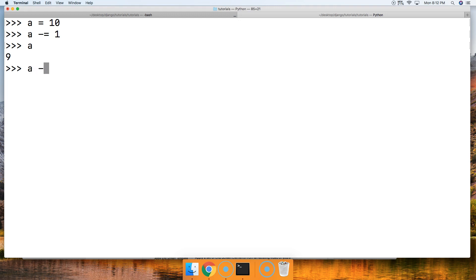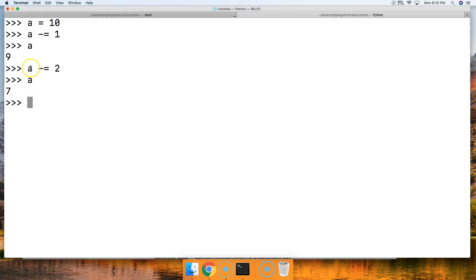Let's take a look at one more example. a minus-equals 2. a is equal to 7. So a was 9, we subtract 2, and then we assign a to represent that new value, which is 7.